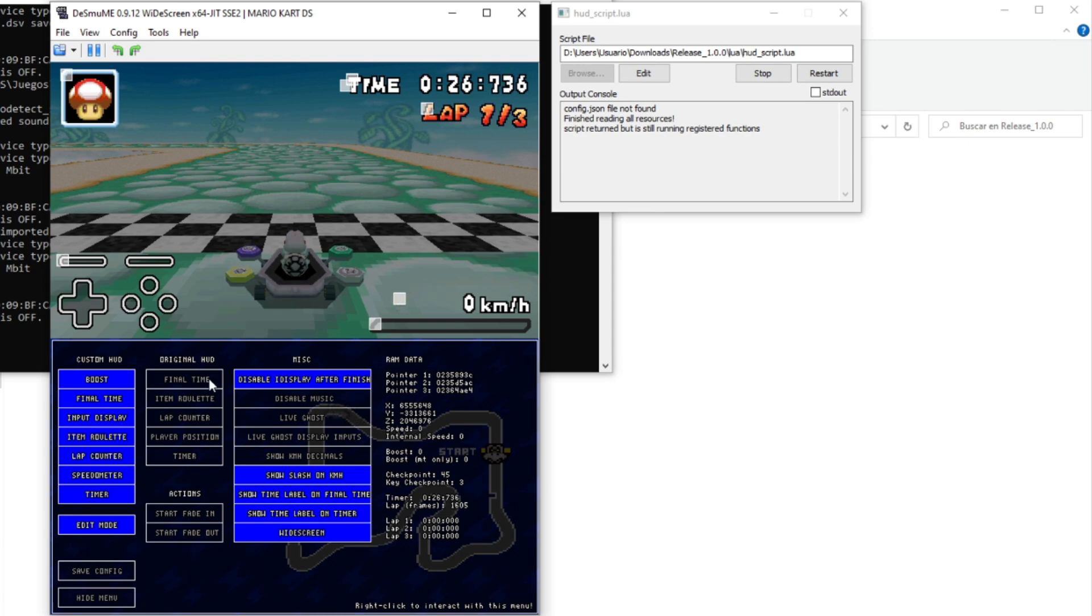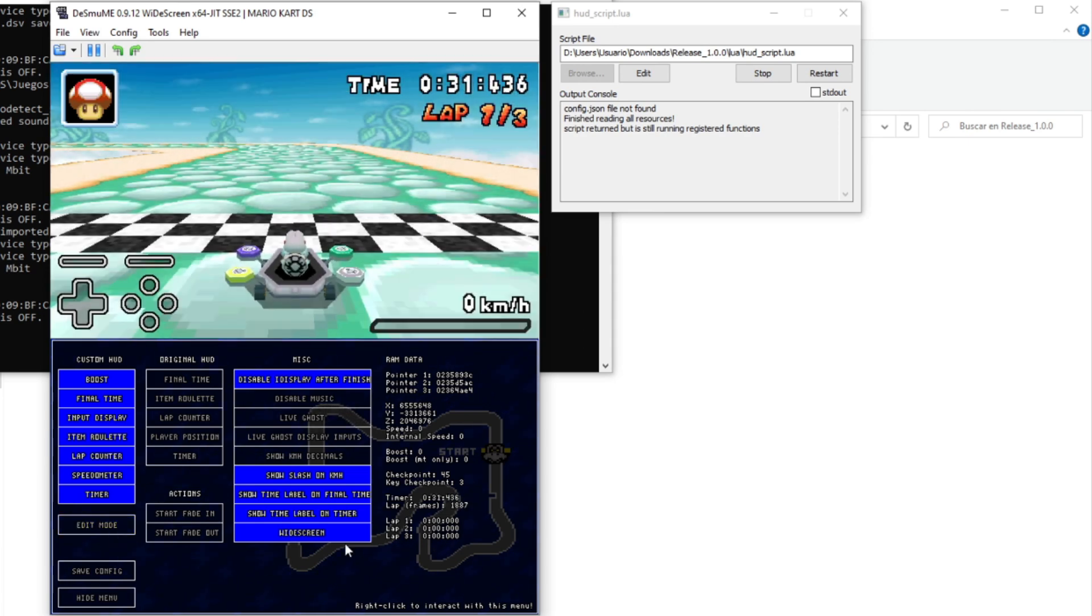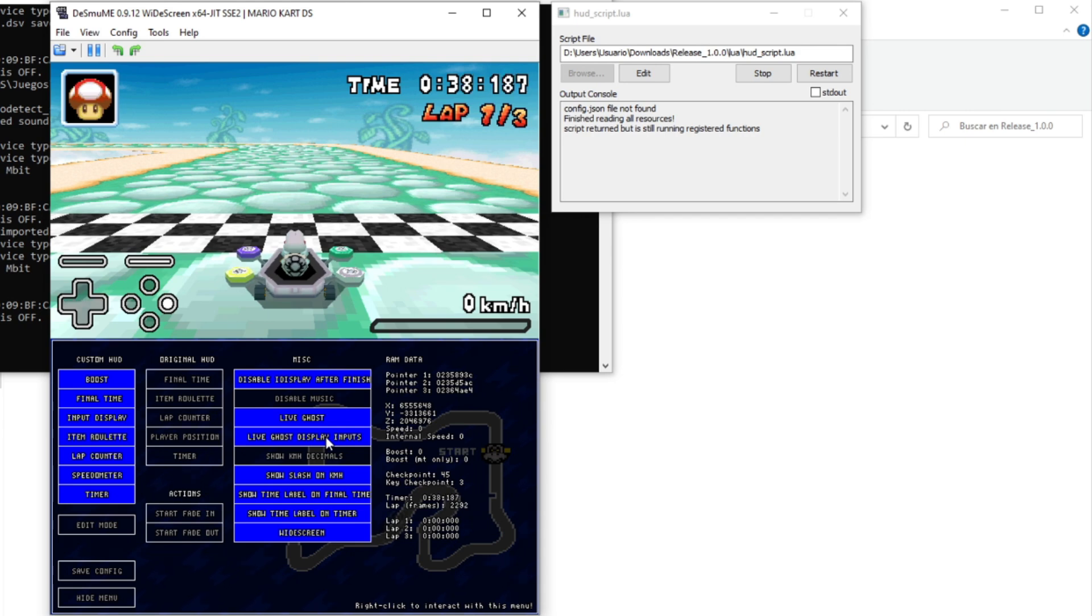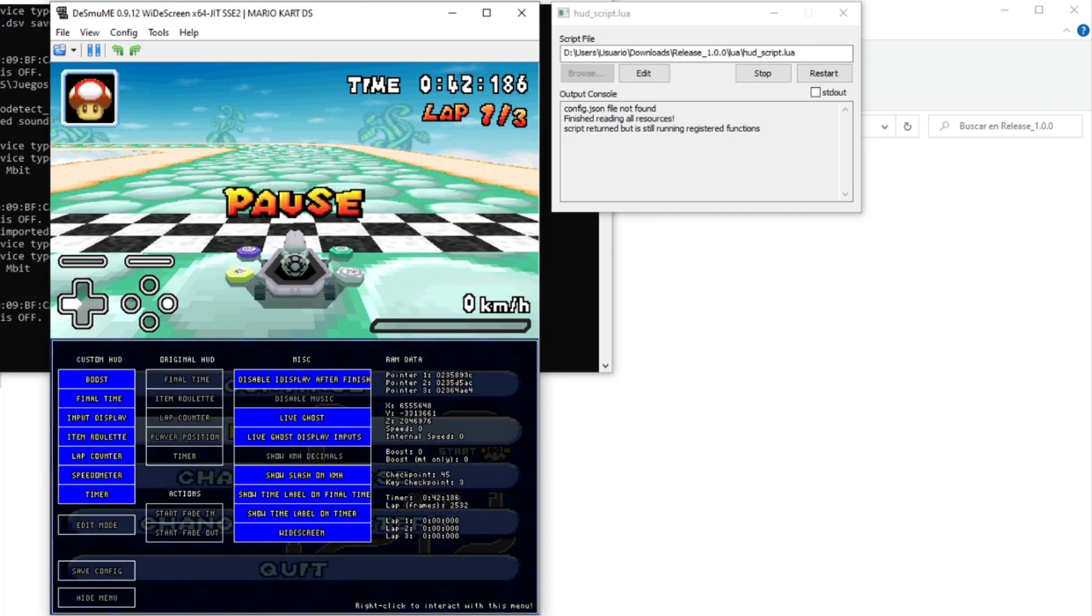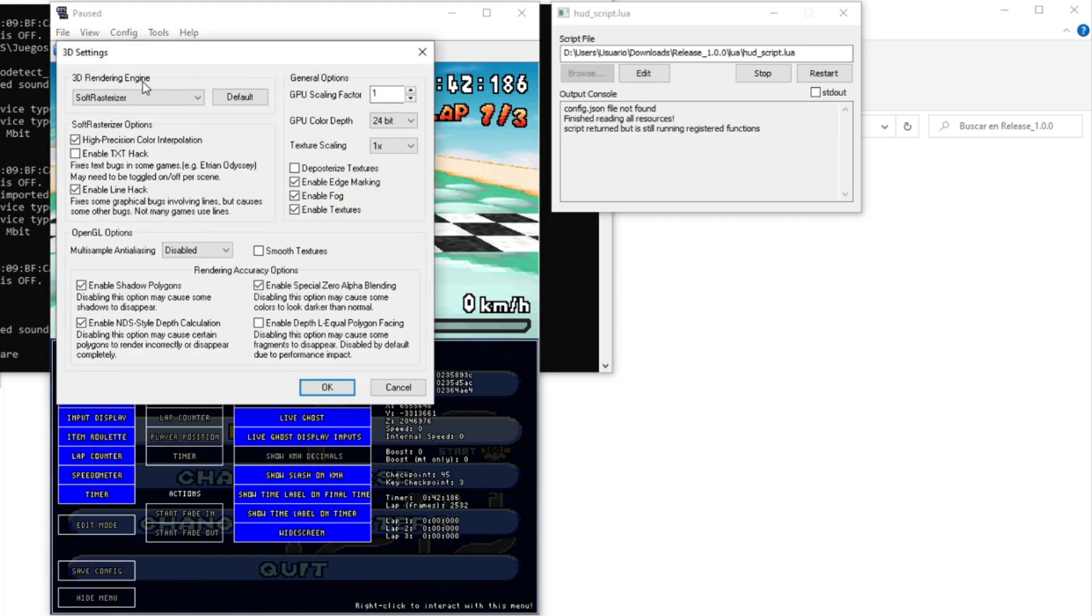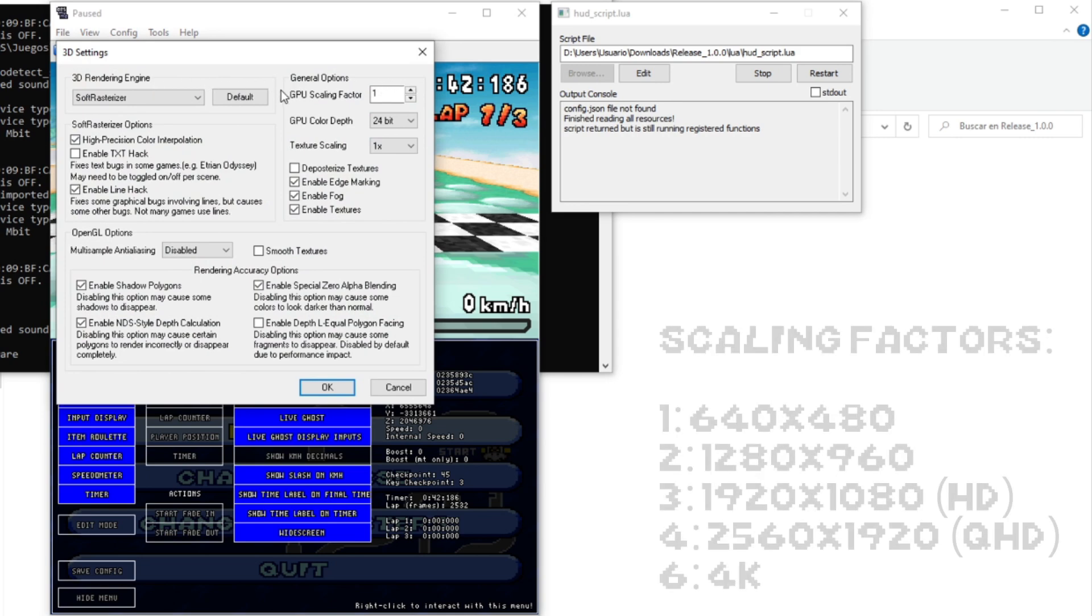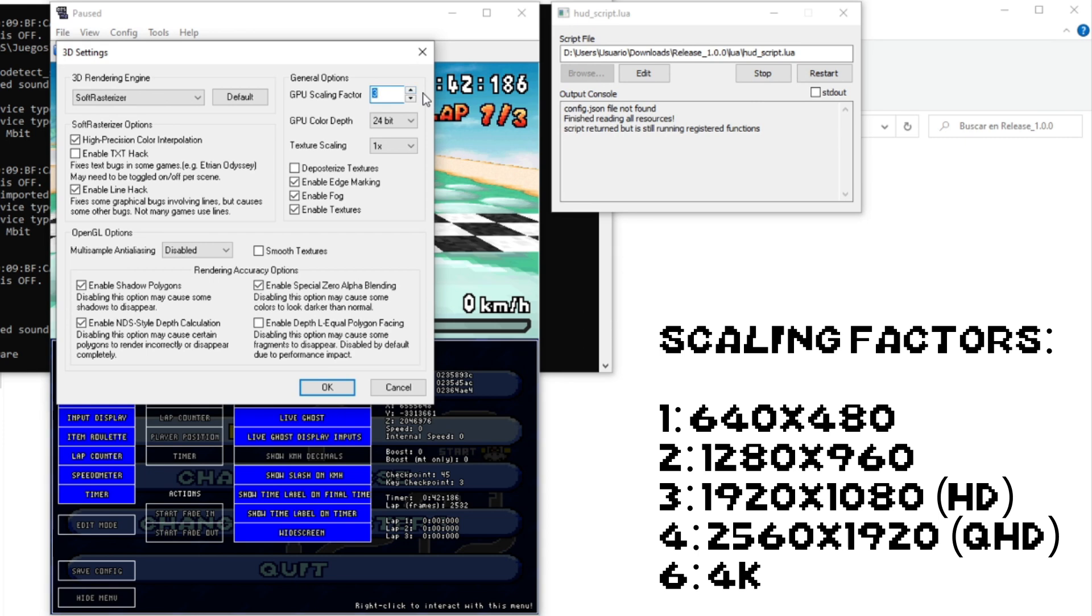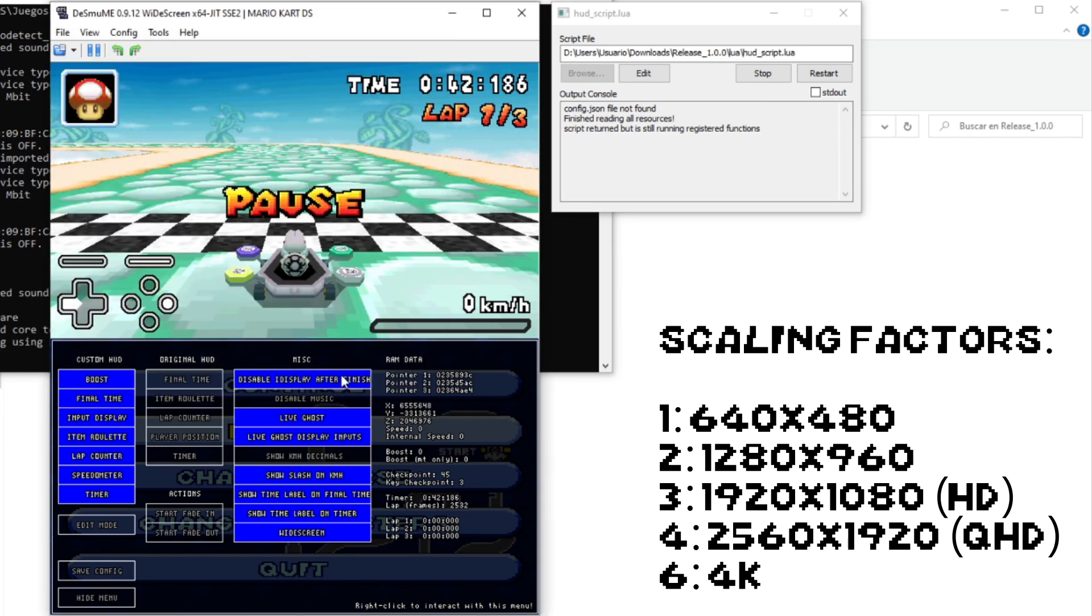Now, if we want to record a ghost, we need to activate the widescreen option, the live ghost option, and live ghost display input. Also, if you want to record on higher quality, we need to go to config, 3D settings. Then we need to set the GPU scaling factor to 3 or more. Note that the emulator will run really slow with this configuration, but it won't be affected in the recording.